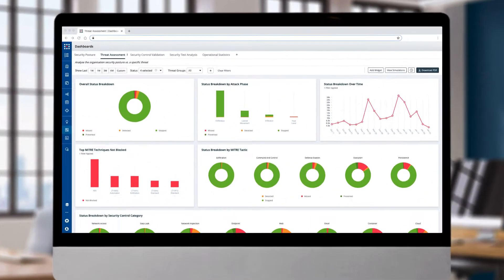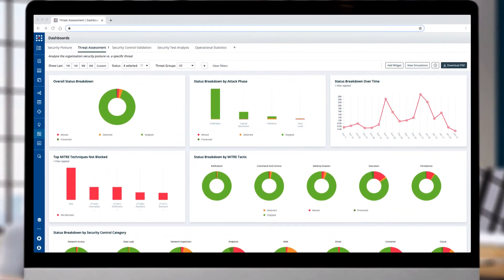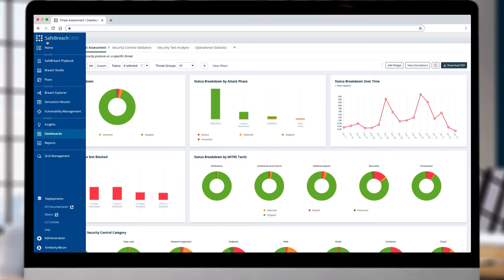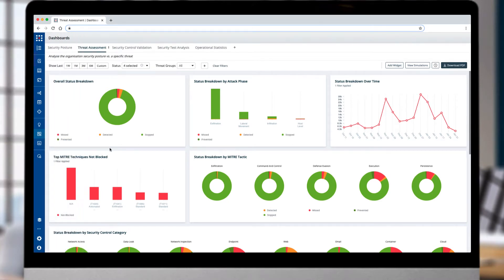SafeBreach enables teams to test out the efficacy of their security controls and gain insights into their security posture to help drive down cyber risk. The SafeBreach platform provides several predefined dashboards that deliver visibility into the effectiveness of your controls and the organization's security posture against specific threats.